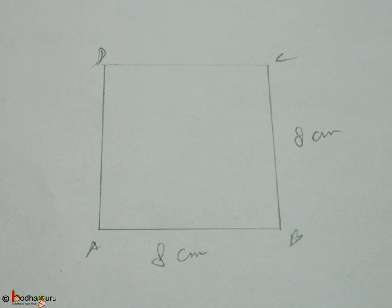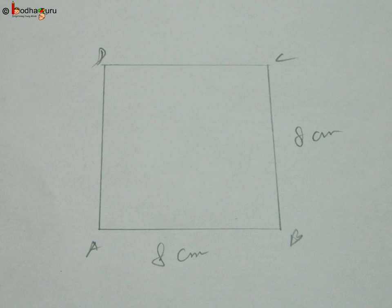We first draw a rough sketch of the square, which looks like this.